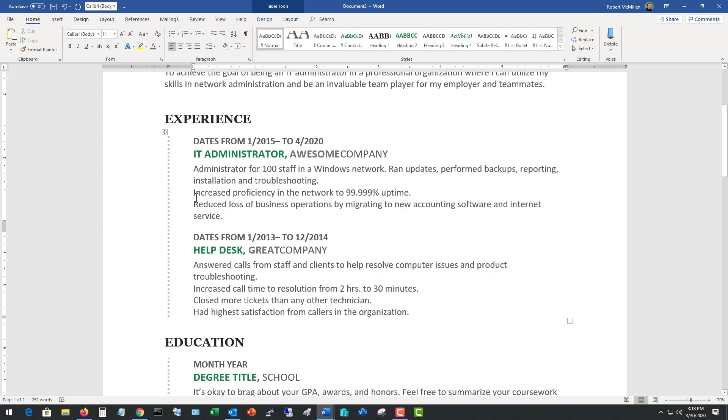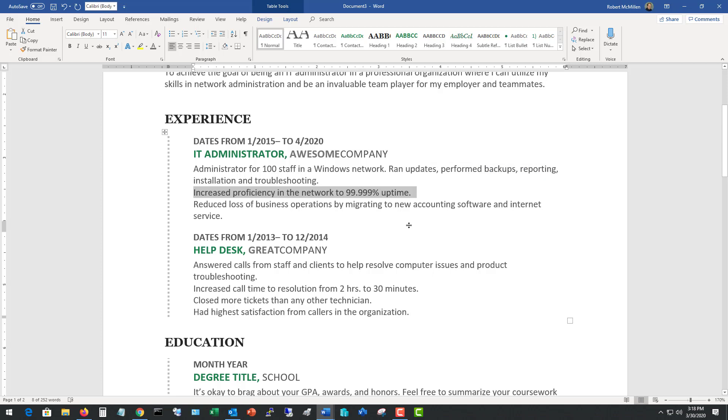The first one was I increased proficiency in the network to 99 point etc uptime. And then I reduced loss of business operations to new accounting software. So these are the kinds of things as an employer I would want to talk about in our interview. And during that interview, I'm going to say oh that's really interesting on how you increased your proficiency. Let's talk about that. How did you do that? What was that like? What kind of obstacles did you run into? How did you resolve them?